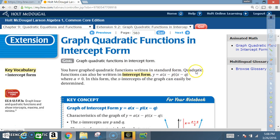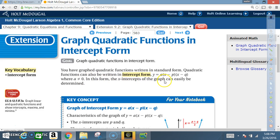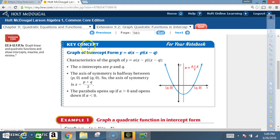Quadratic functions can also be written in intercept form: y equals a times (x minus p) times (x minus q), where a cannot be zero. In this form, the x-intercepts of the graph can be easily determined.